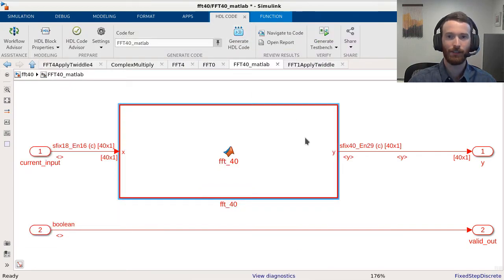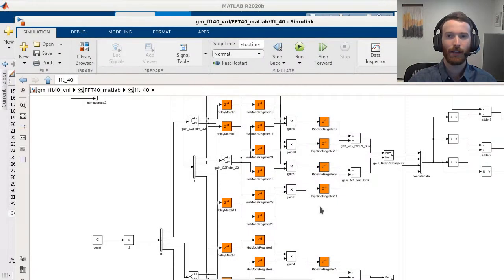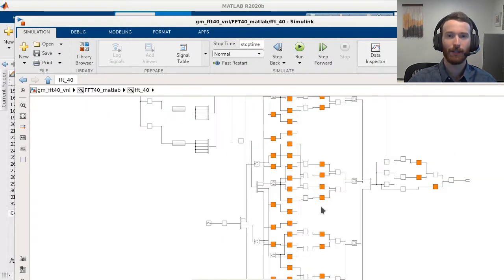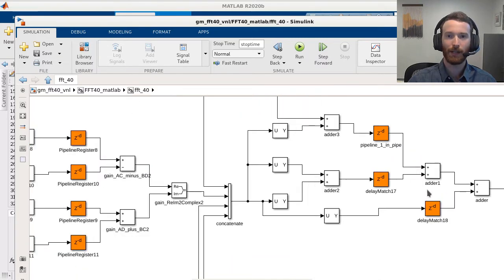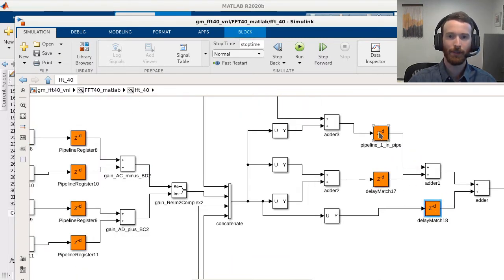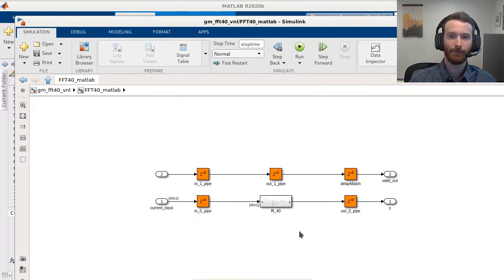If we take a look into the generated model again, we can see lots of orange delay blocks added which represent pipelines from the pragma and adaptive pipelining. We can also see our valid signal was delayed to match the latency introduced in the FFT.